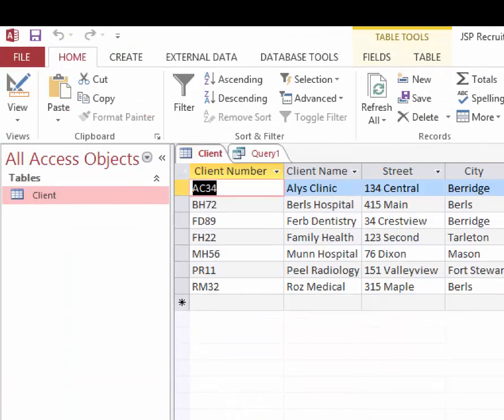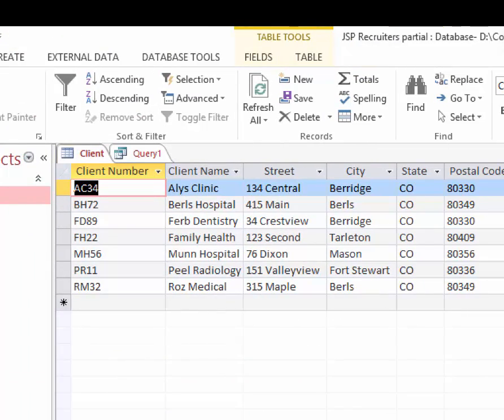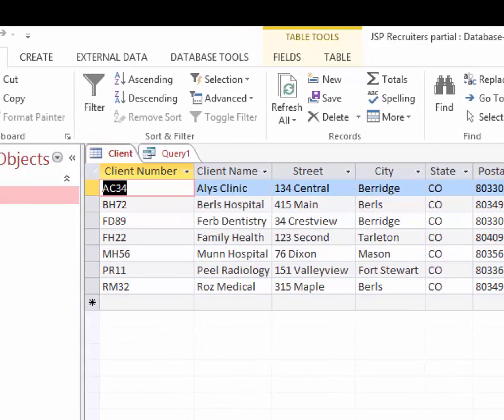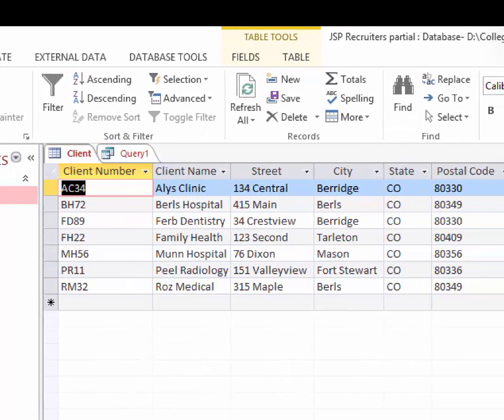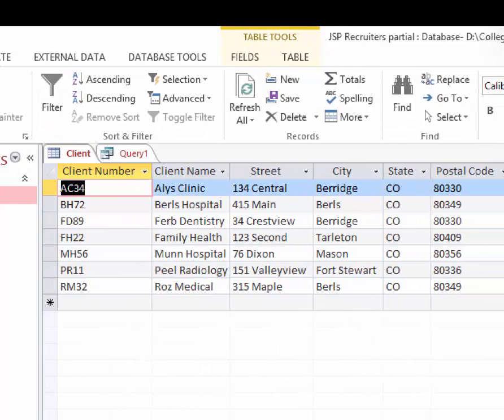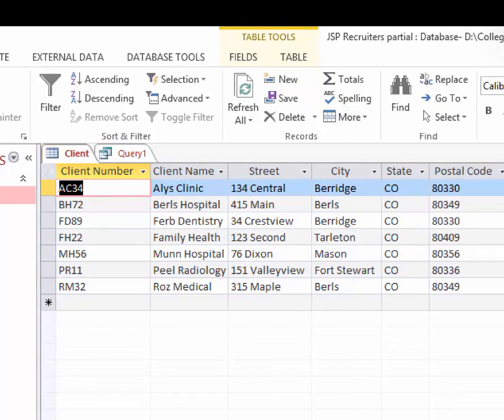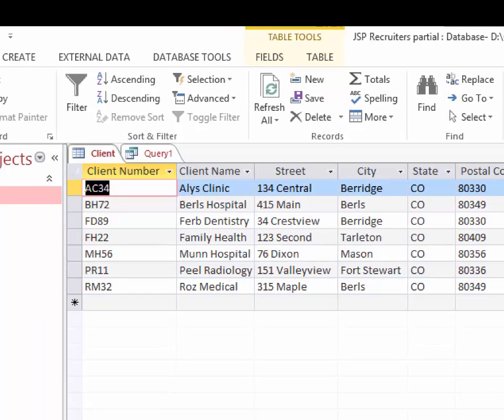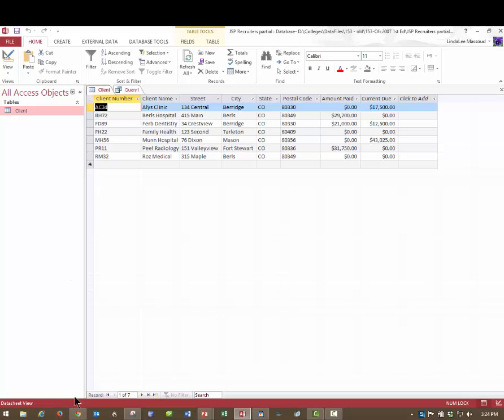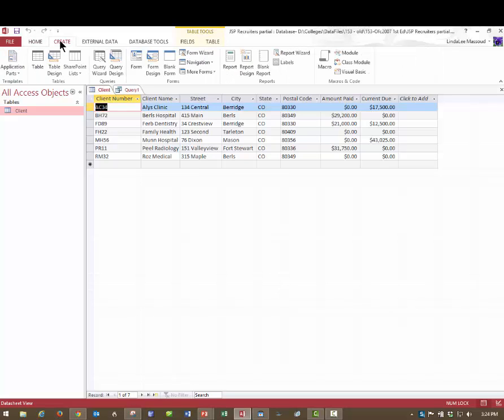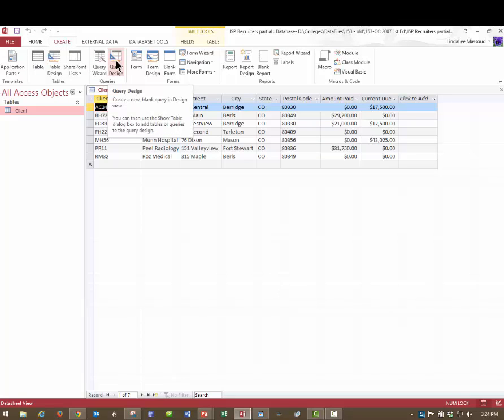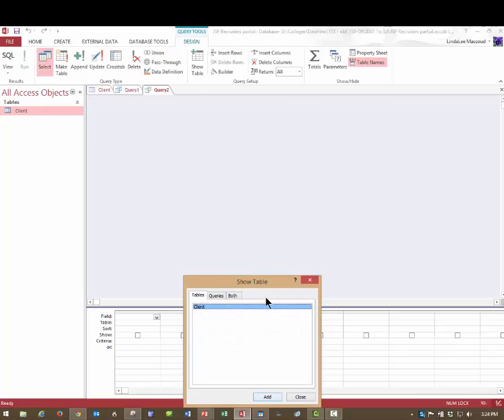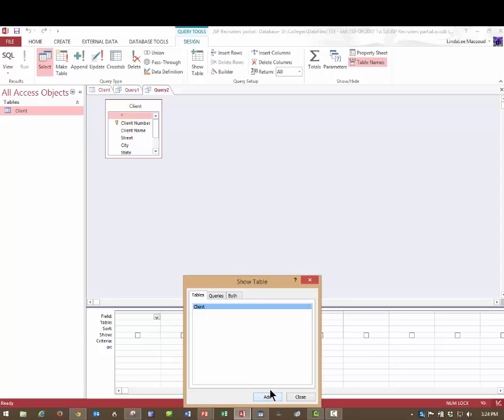So this is that same table, that client table that I had been working with. And let's say we want to find the city of Berridge. I'm going to be zooming in and out. I hope I don't make you dizzy to do this, but I think that will be the easiest way. I'm going to click up on the Create tab, Create, Query and Design View, and then you have to add the table you want. So I'll add that and click Close.